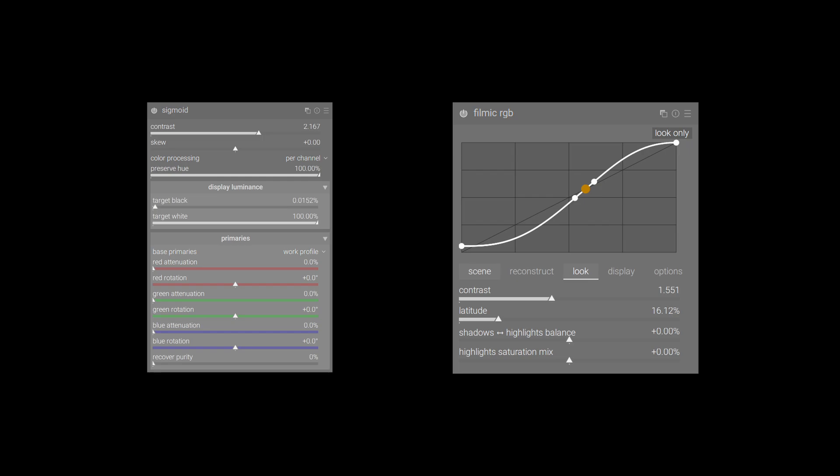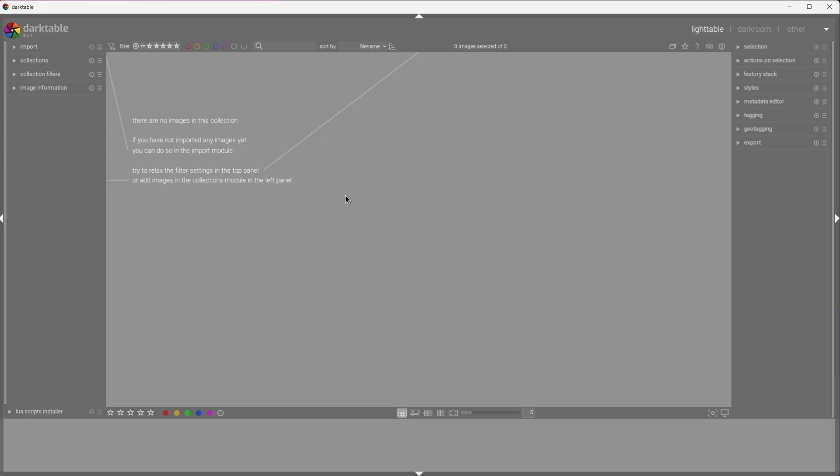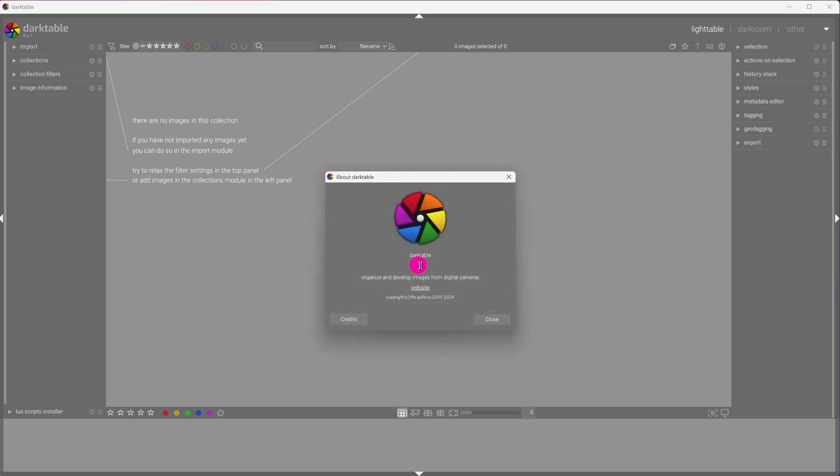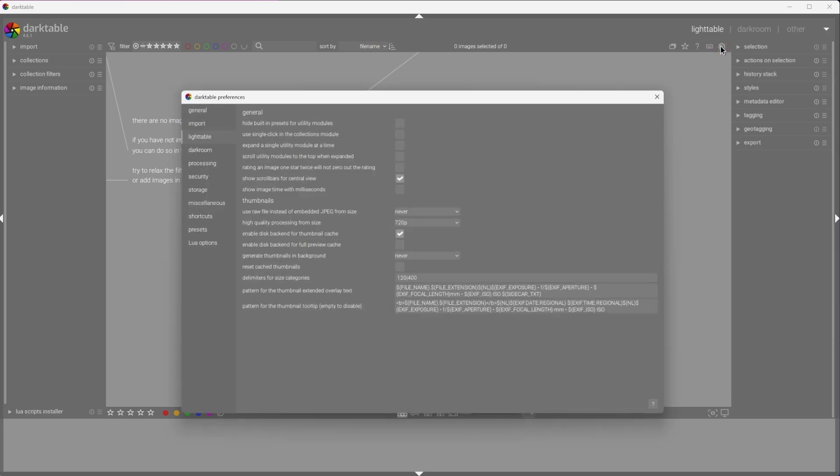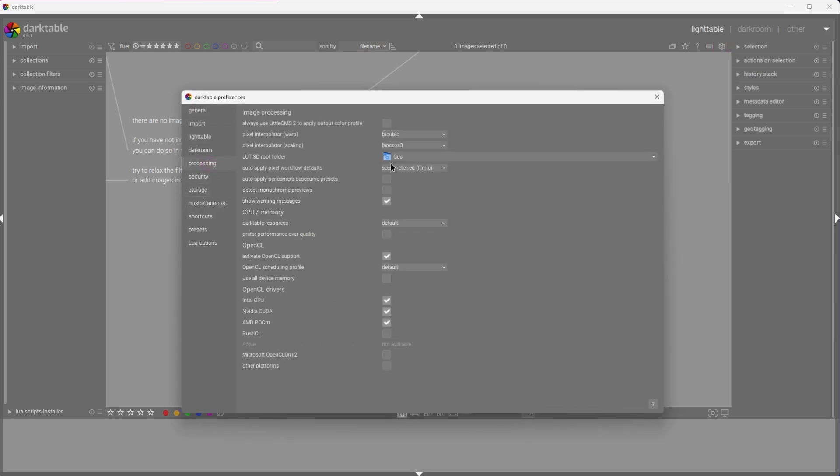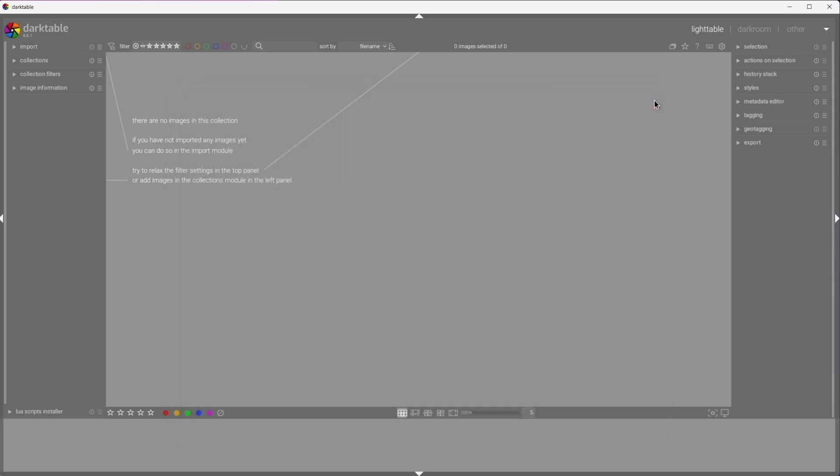With that out of the way, let's begin. To better illustrate the whole process, I've made a fresh install of Darktable 4.6.1. The first thing that we need to do, as is tradition, is to mess around with the settings. Click on the cog icon, go to Processing and change the Auto-Apply Pixel Workflow defaults to Scene Referred Sigmoid. This will change the default modules that are presented to you when you load an image.